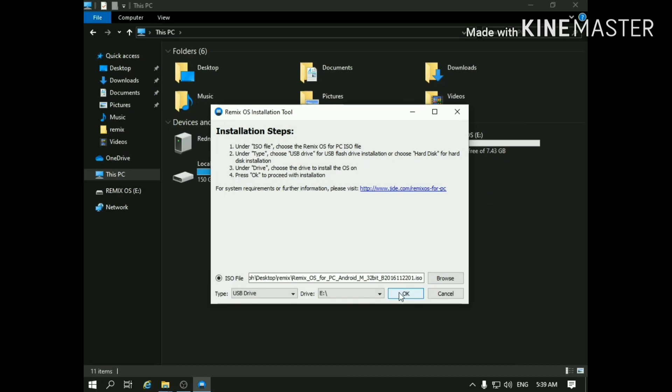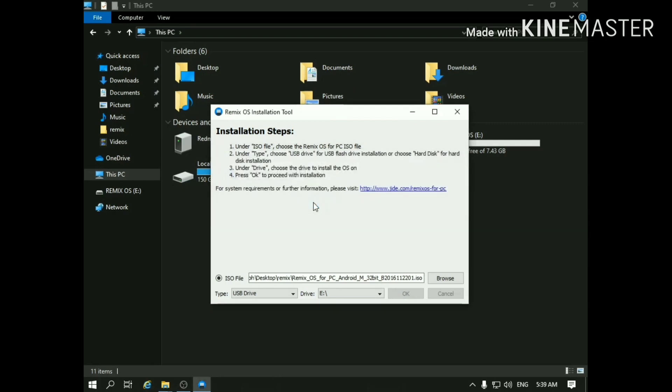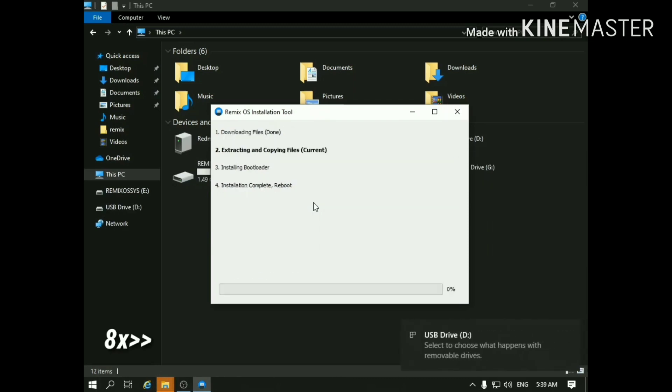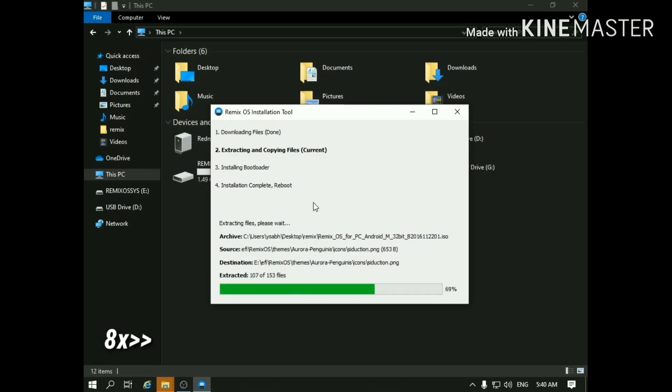Now just click OK and yes for all the warnings that it gives. You can just ignore all the notifications that Windows gives at this moment.